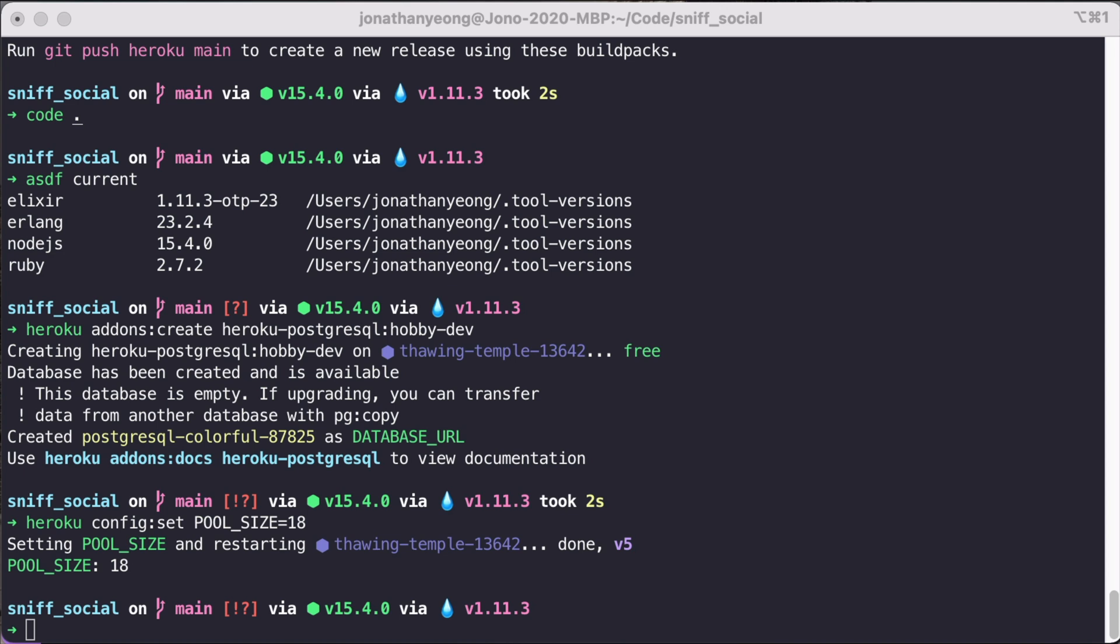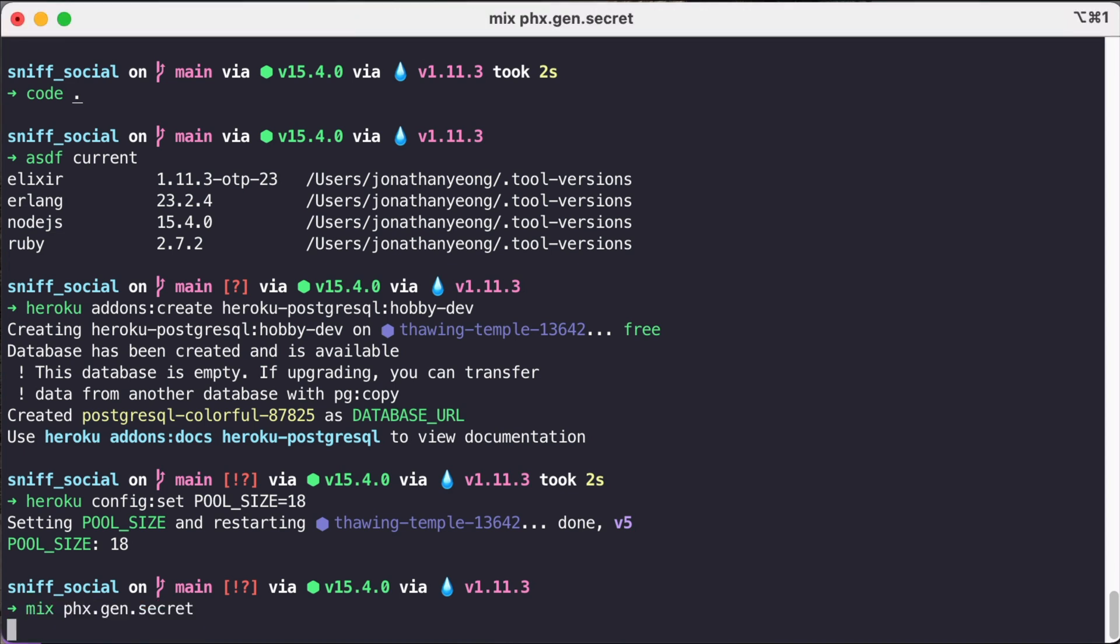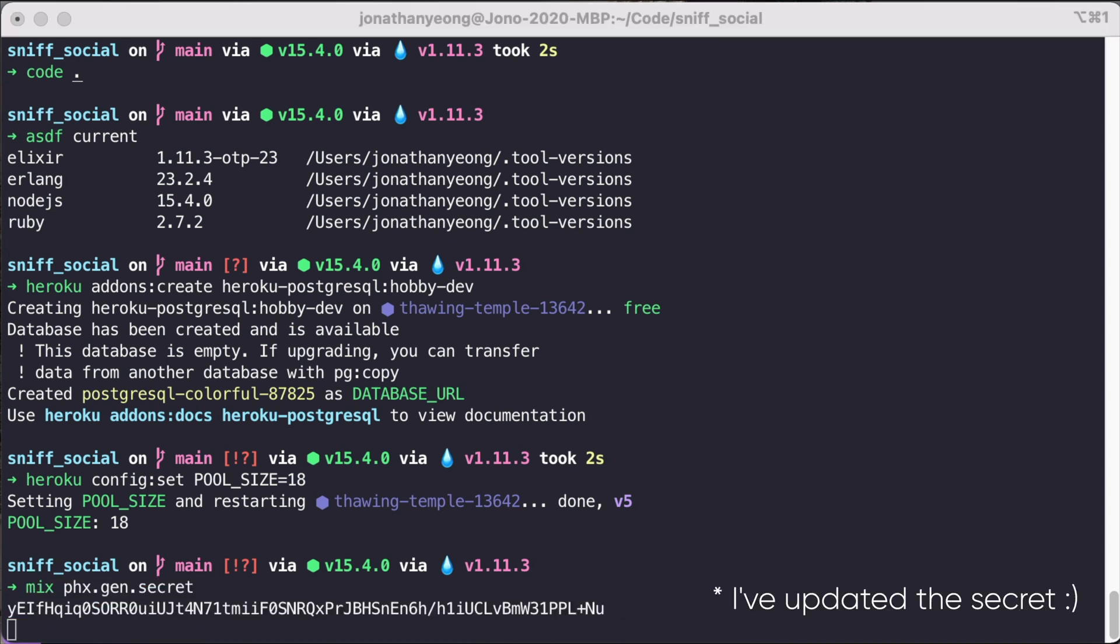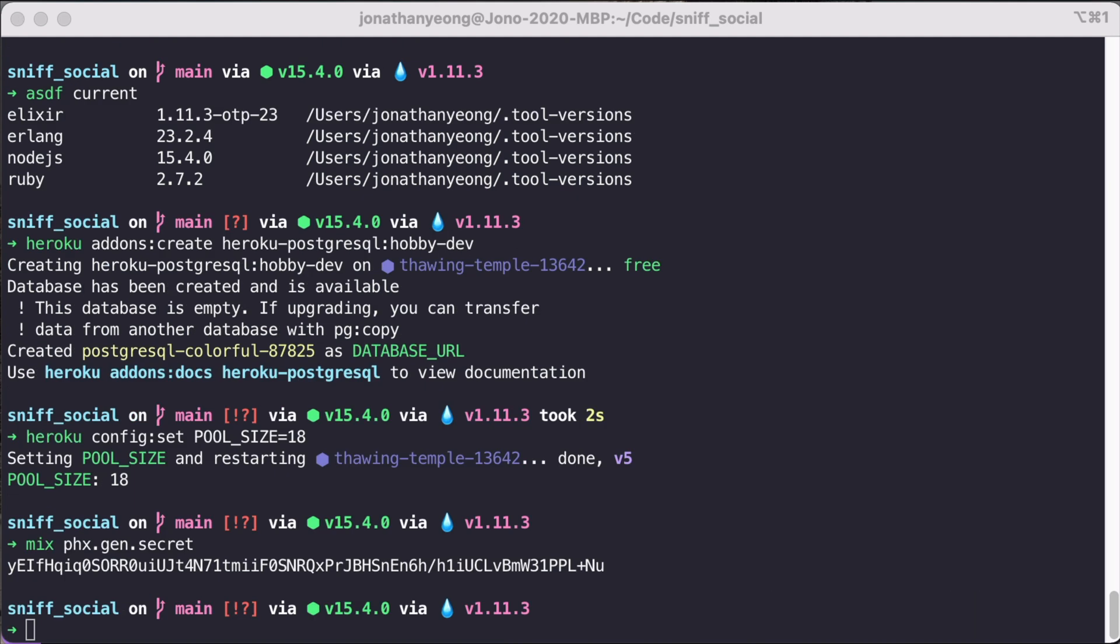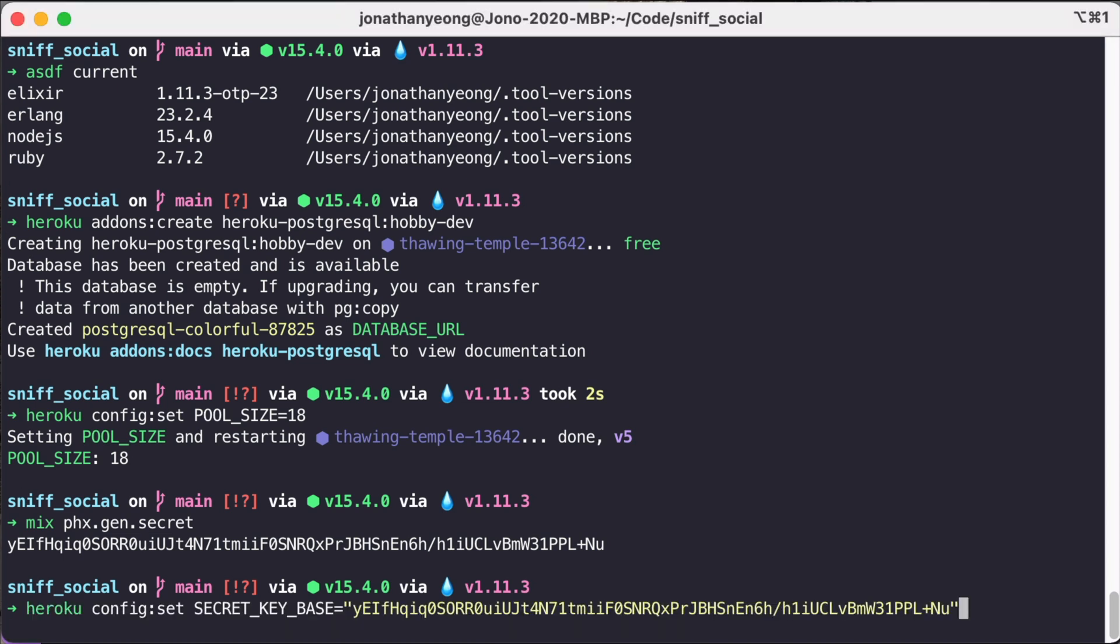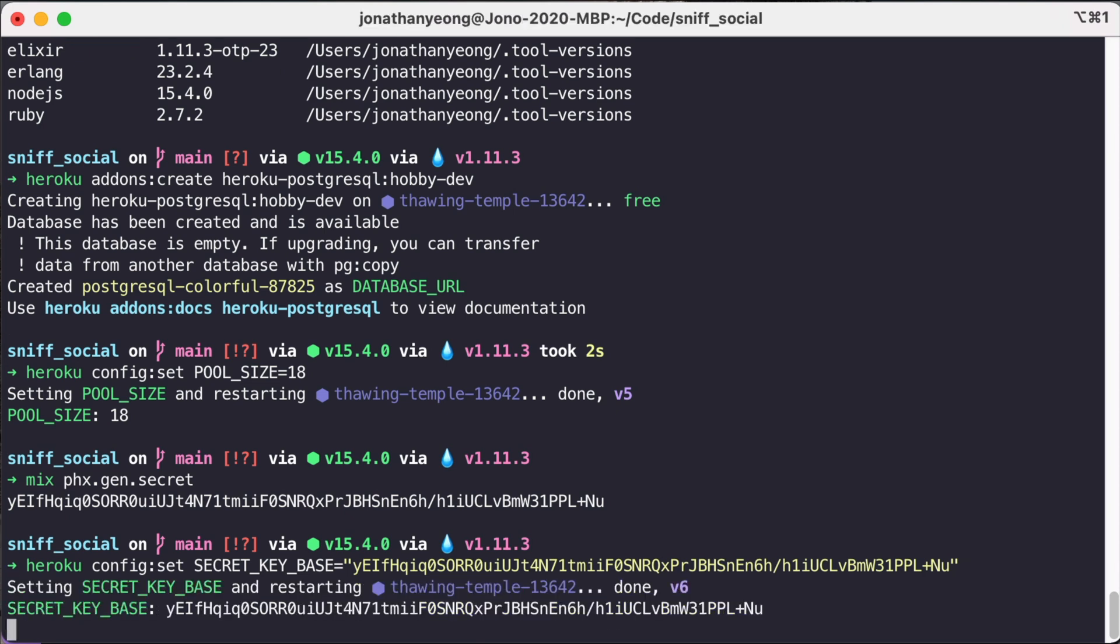So now we need to set up our secrets. So let's run a mix command mix phoenix.gen.secrets. And then we are going to copy this information and set it as a production environment variable in Heroku using this Heroku config set secret key base.